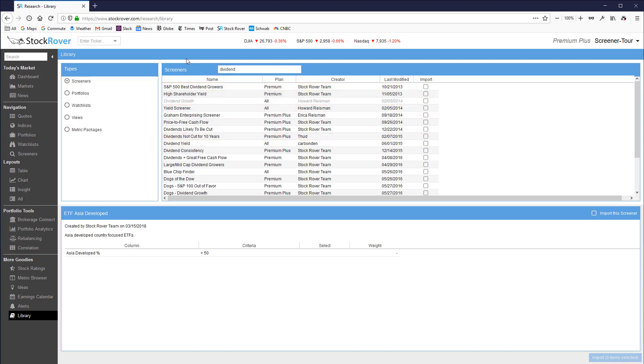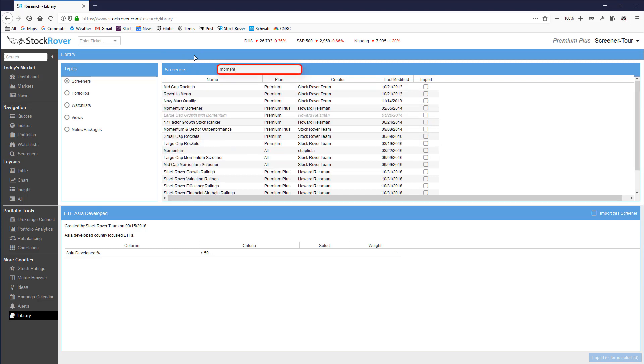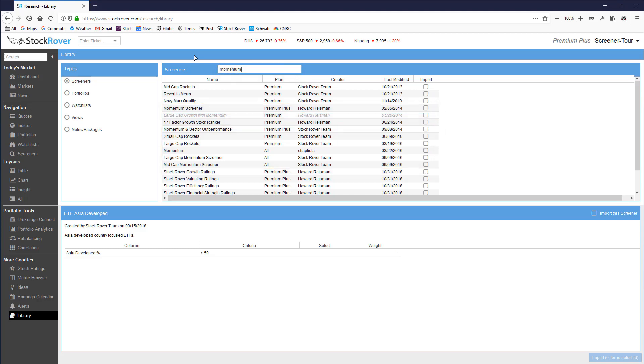There are also a number of momentum screeners. You can also find sector screeners in the library for many of the key sectors such as tech, healthcare, and industrials.